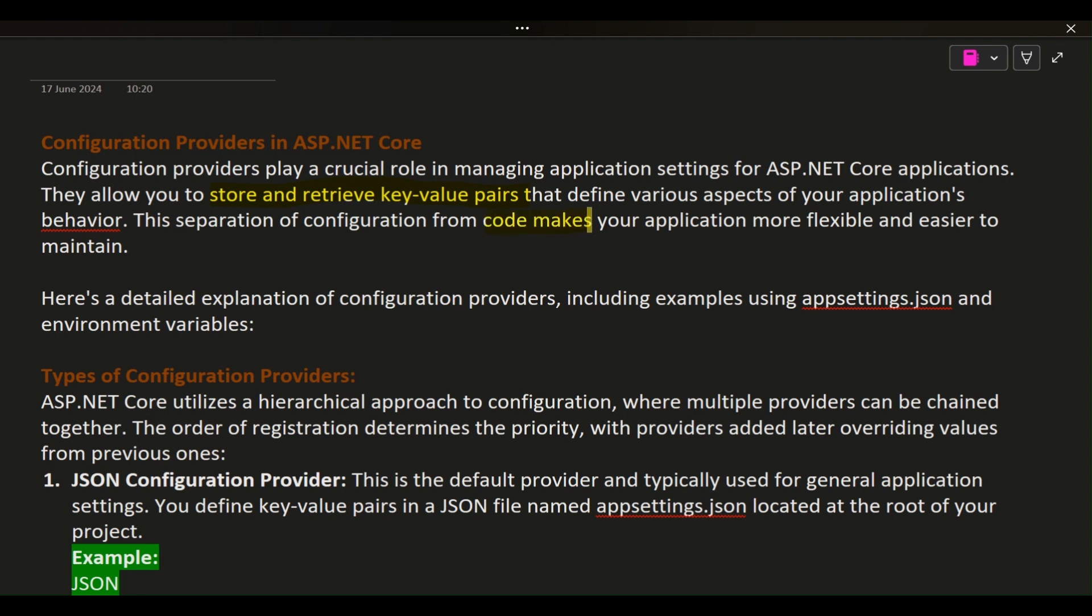Here's a detailed explanation of configuration providers, including examples using appsettings.json and environment variables.